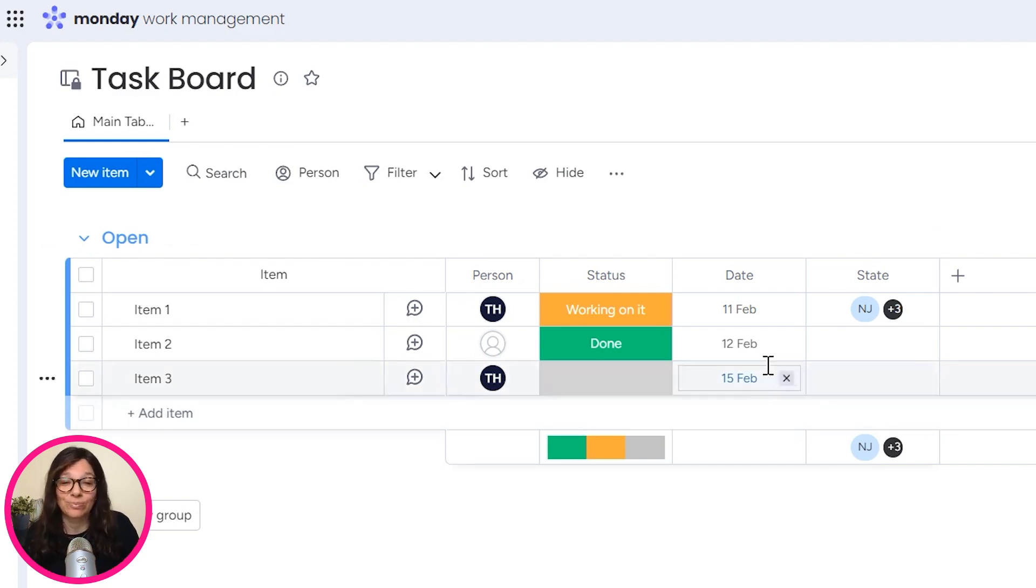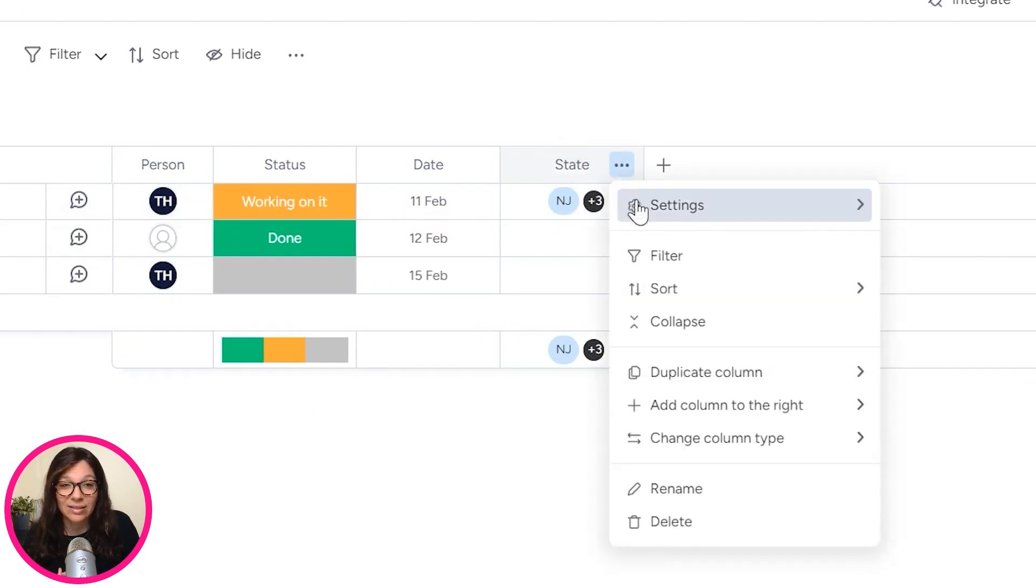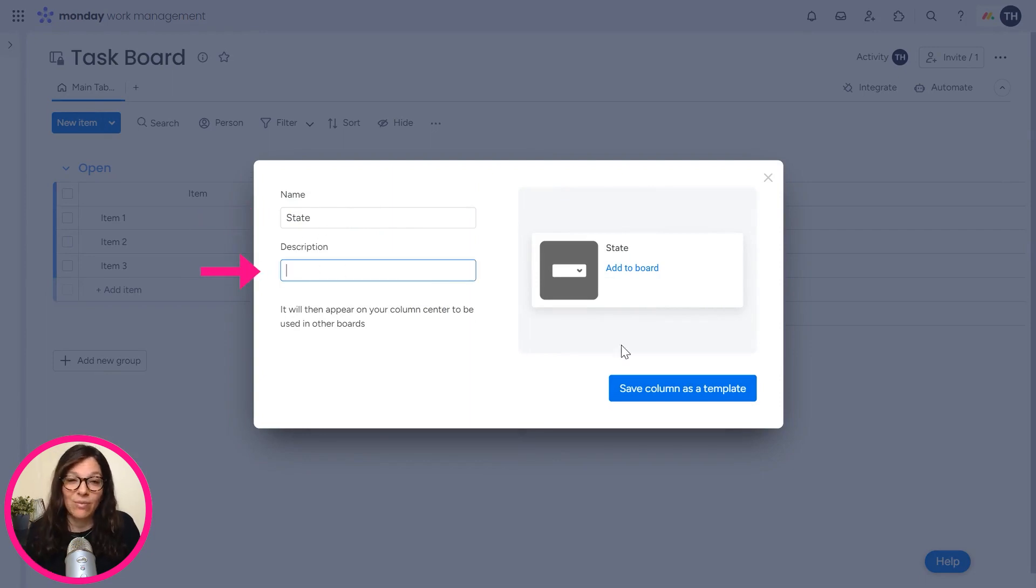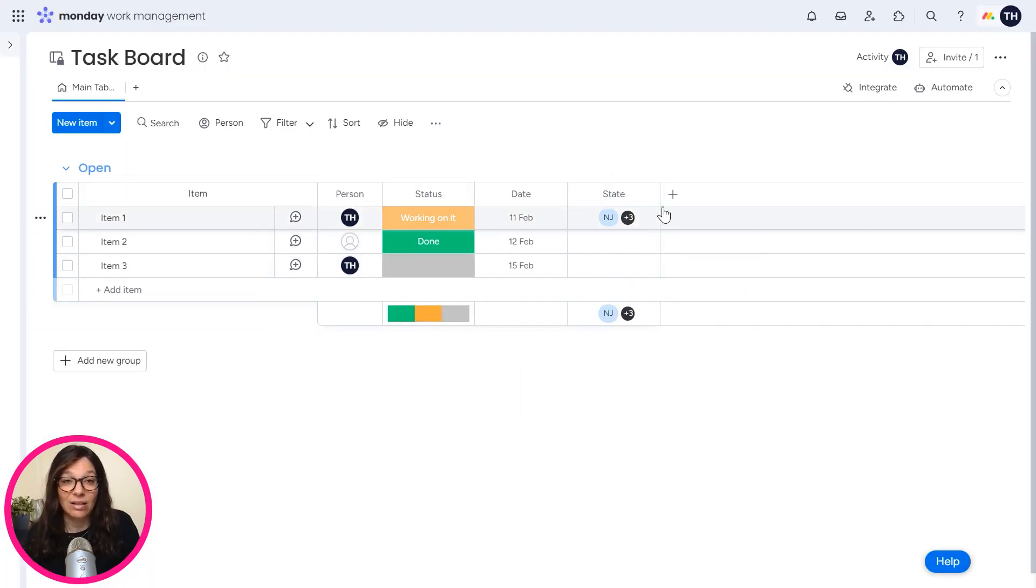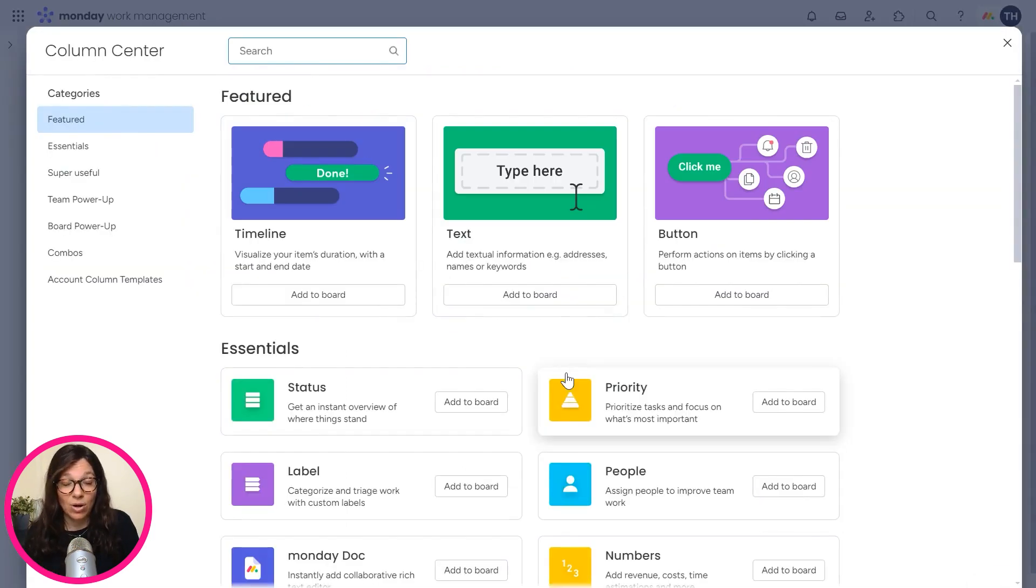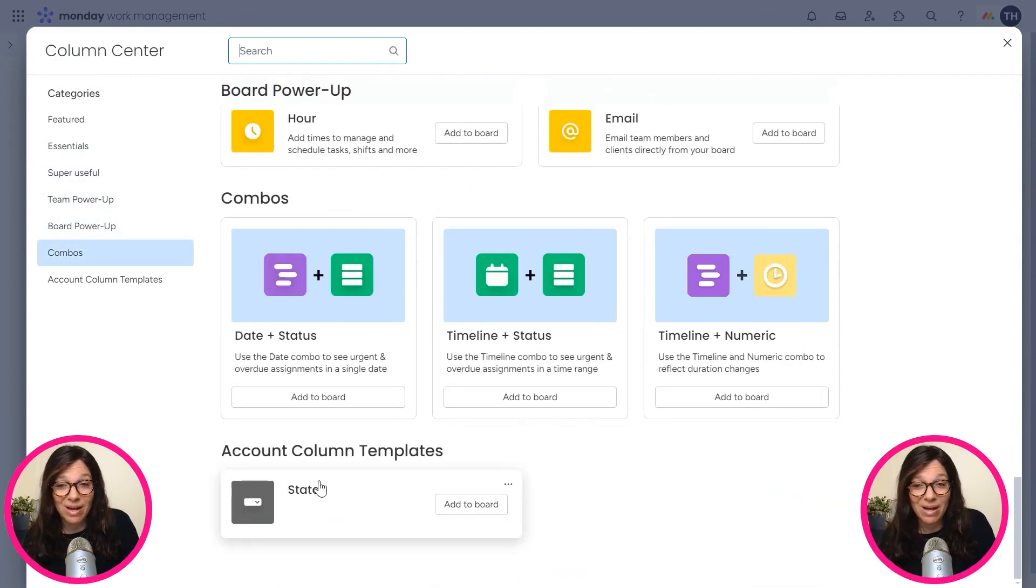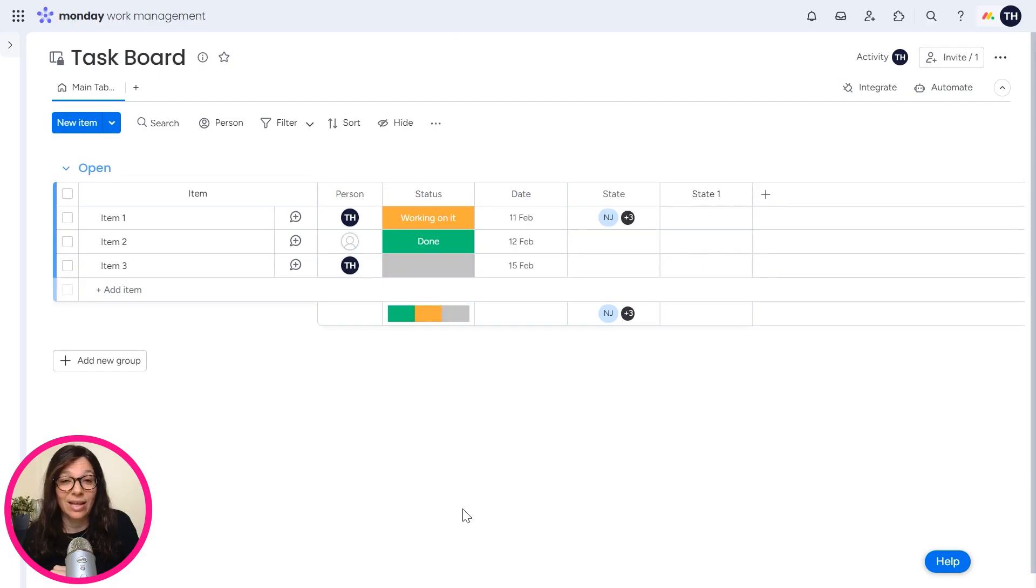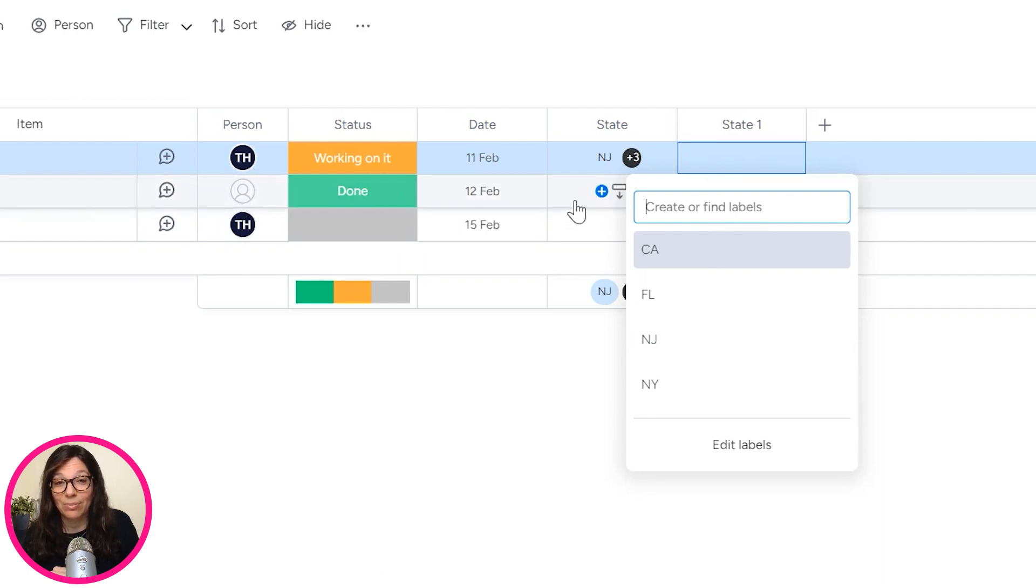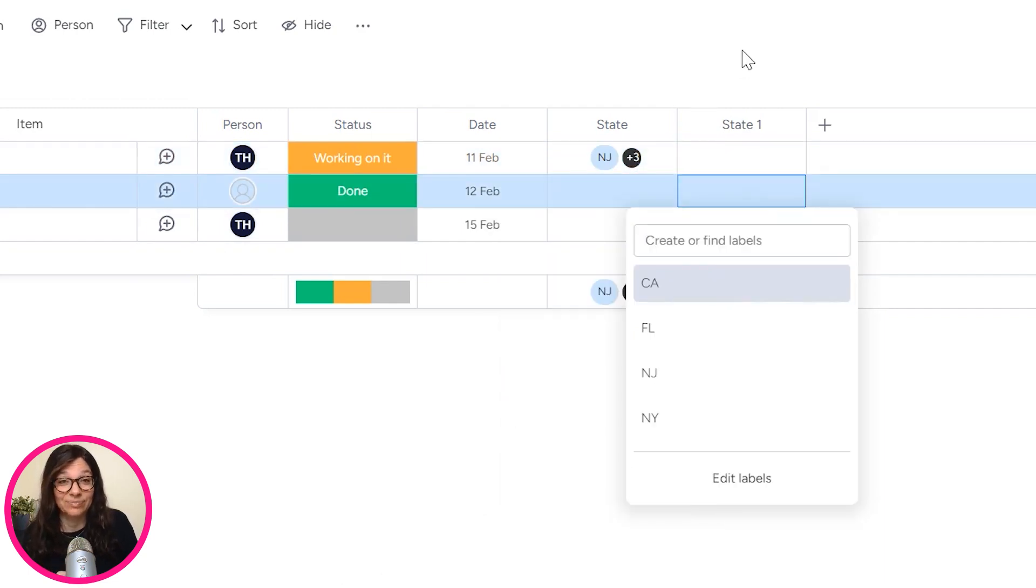So what you can do is you can click on these three dots and you click on settings and you have save column as template. So I can change the name and I can add a description if I want and I just click save column as template. So right now I've saved this column and if I click plus because I want to add another column, I can click on more columns and go to the column center. And when I scroll all the way down to the bottom, I have my templates from the account. I click add to board and you can see that I have state, same column.